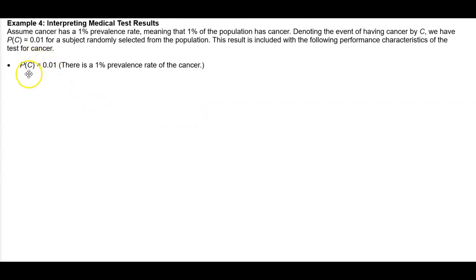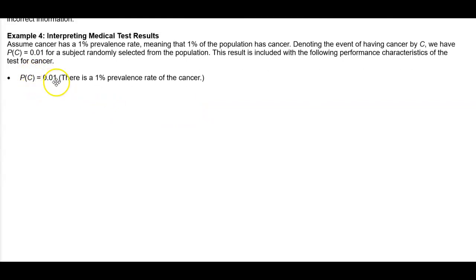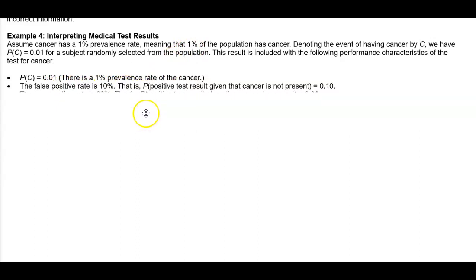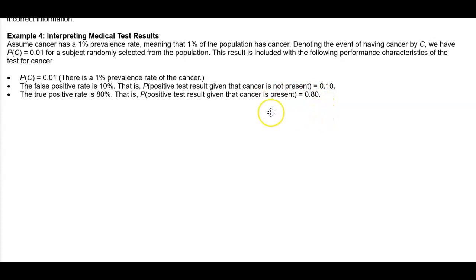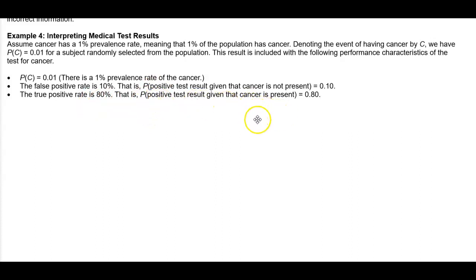The probability of cancer is equal to 0.01, where there is a one percent prevalence rate of cancer. The false positive rate is 10 percent — that is, the probability of a positive test result given that cancer is not present is equal to 0.10. The true positive rate is 80 percent — that is, the probability of a positive test result given that cancer is present is equal to 0.80.